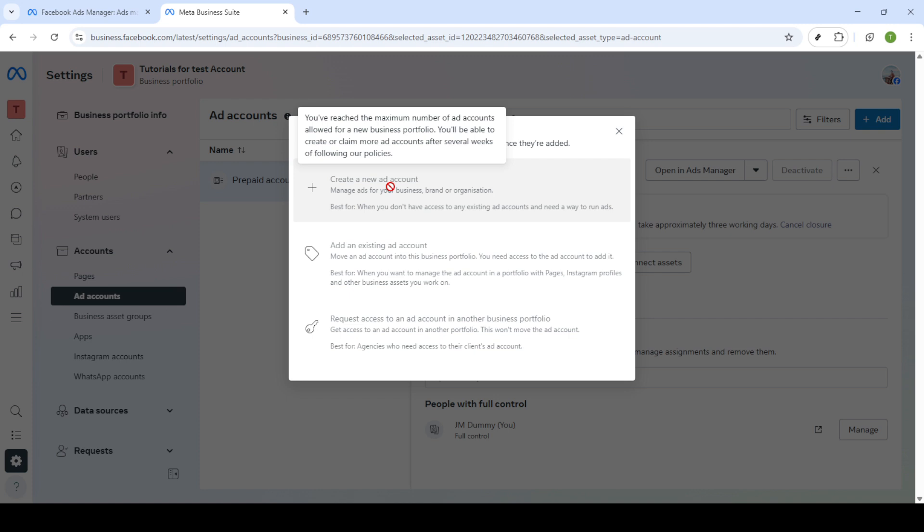If you run several businesses or handle multiple clients, this is your chance to organize everything neatly. Finally, click Create to finalize the process. Just like that, you've successfully added a new ad account.